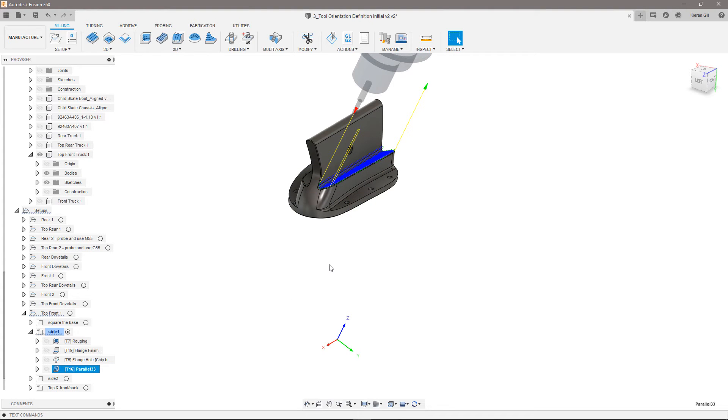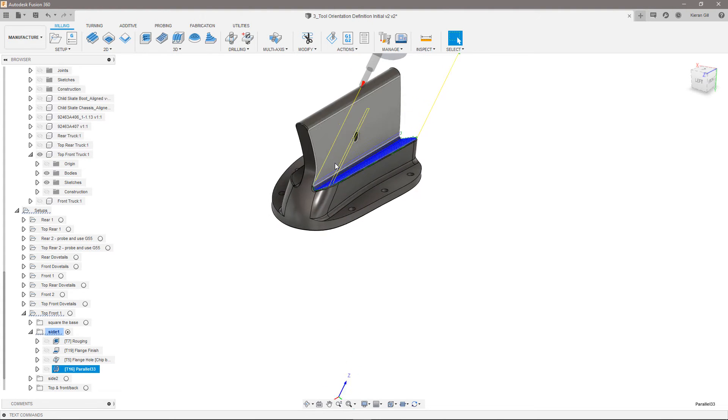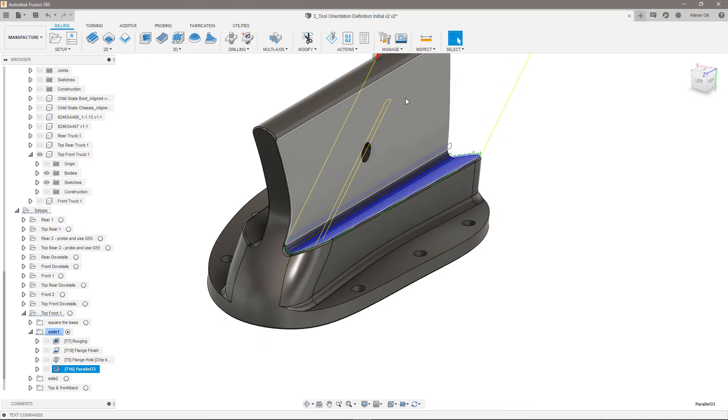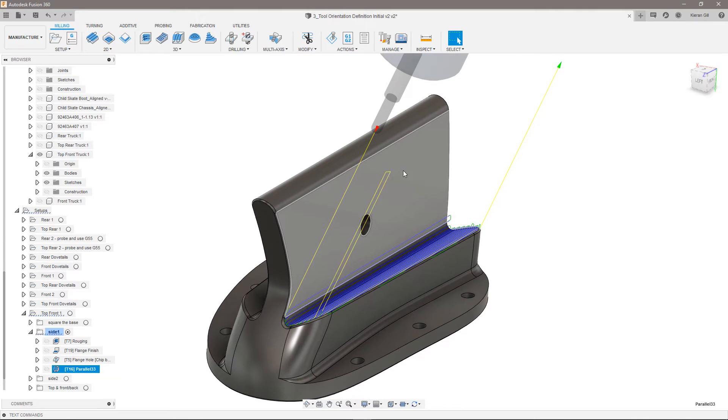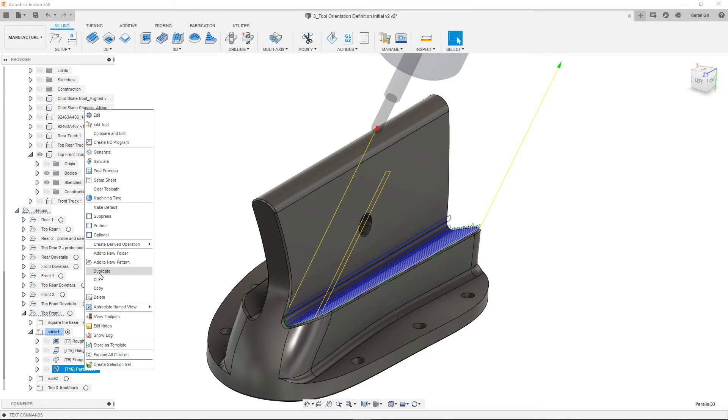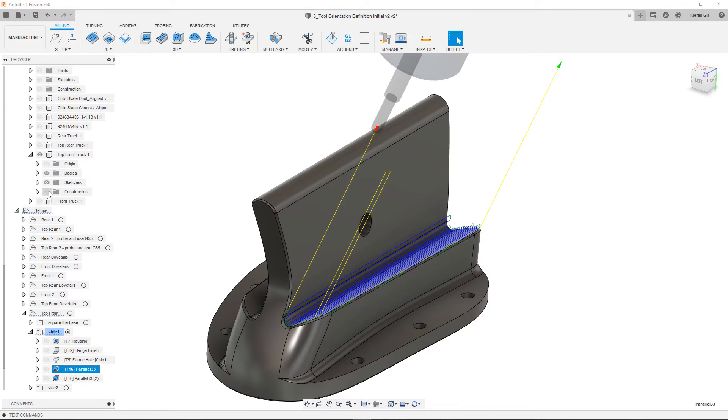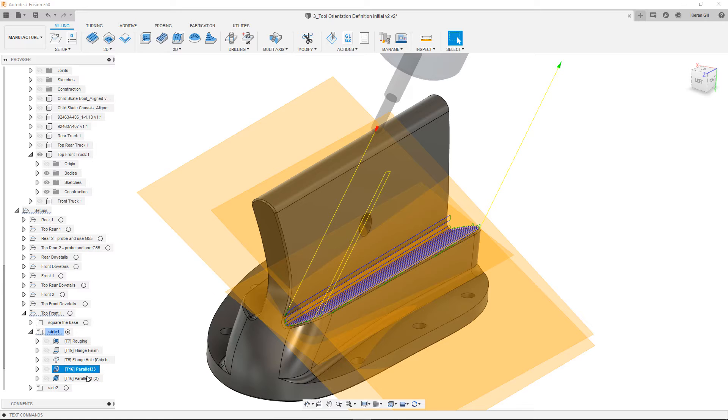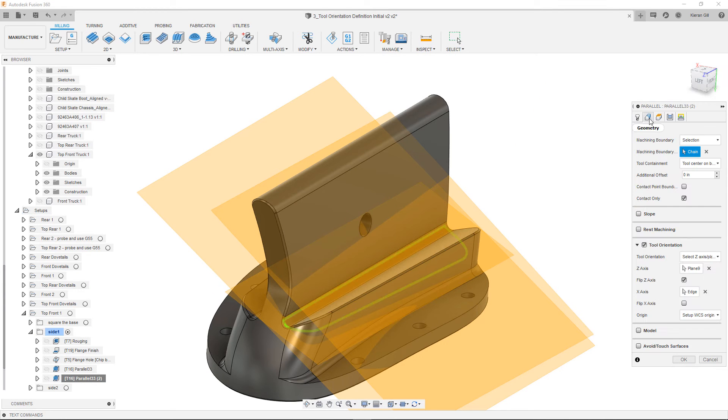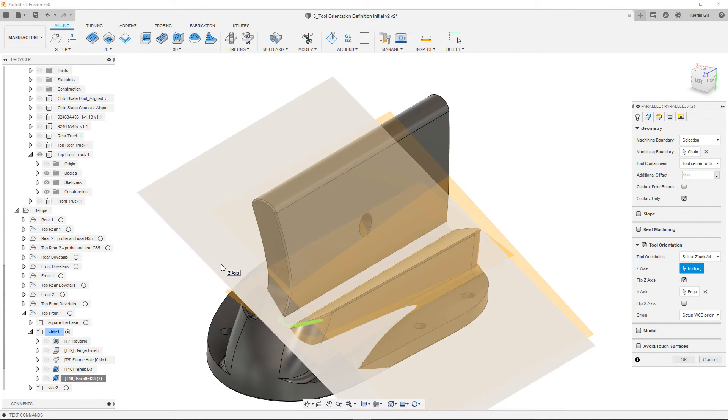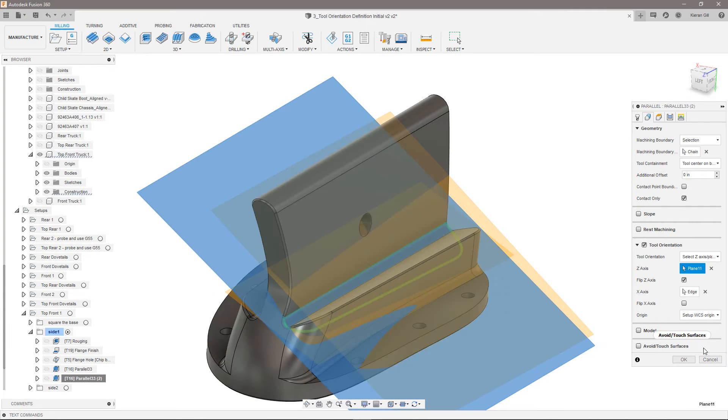I can duplicate this parallel and then select the other work plane as the Z axis to compare the toolpath results against. I will also make the same X selection so the passes point in that direction.